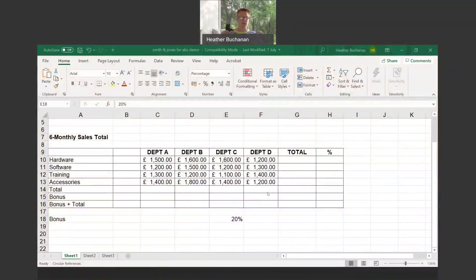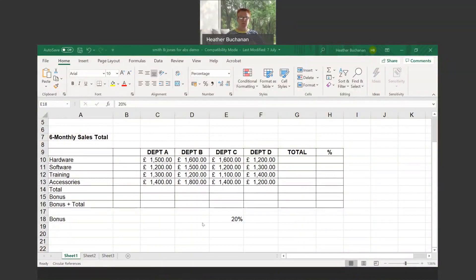In this session we're going to look at cell referencing within Excel, specifically naming cells and ranges. I have a file here which is our six monthly sales total for different departments within my organization.